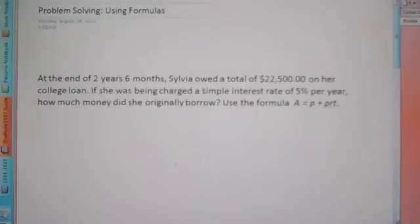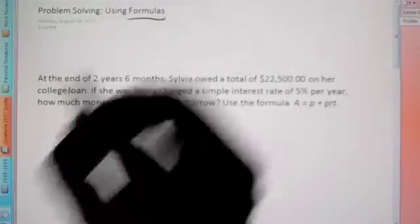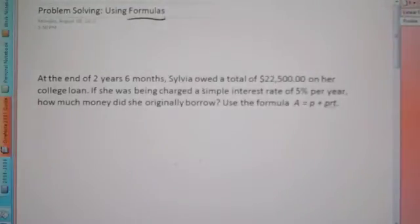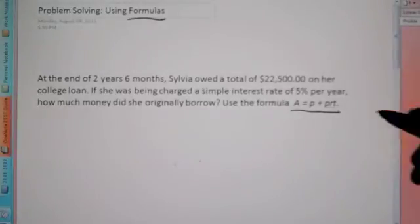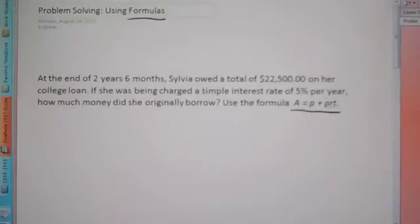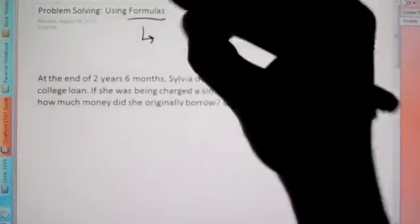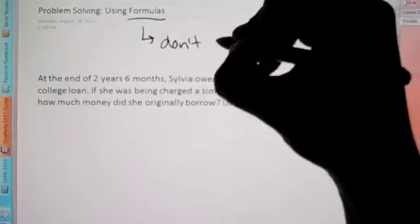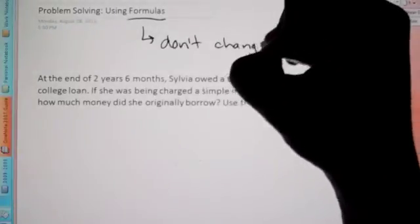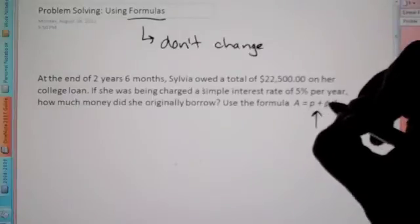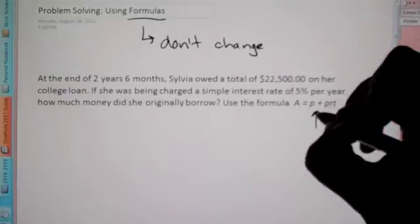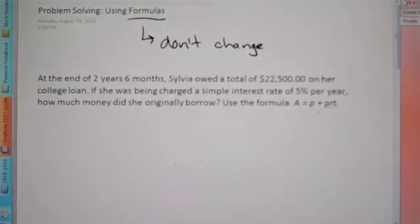Hey Algebra 2, today we're going to talk about problem solving using formulas. Formulas don't change. So like this formula right here — it's not going to change where that becomes a minus all of a sudden. So that's a good thing to know about formulas: they don't change. So when you rewrite a formula, don't magically put a different symbol or put another minus in between the R and the T. It's a formula, it doesn't change.